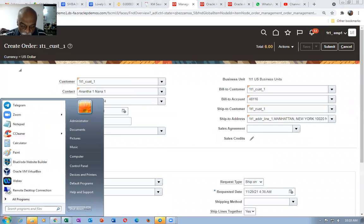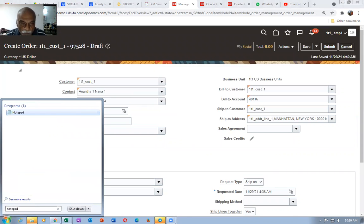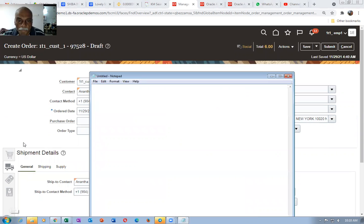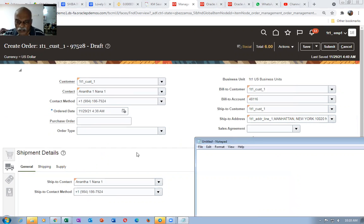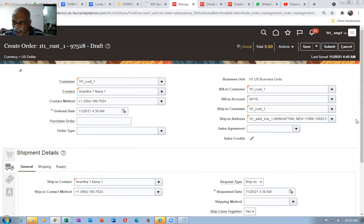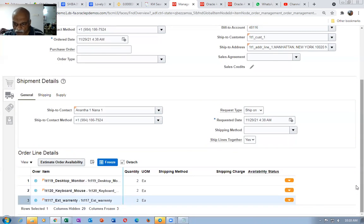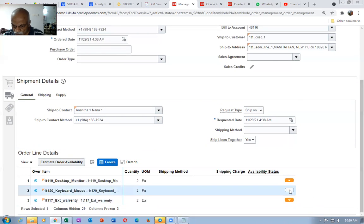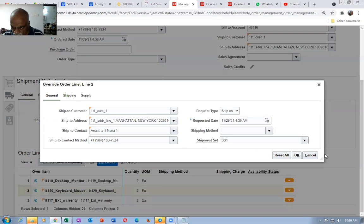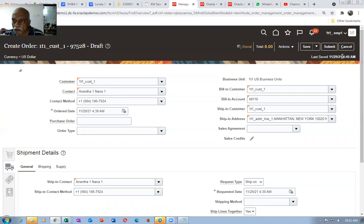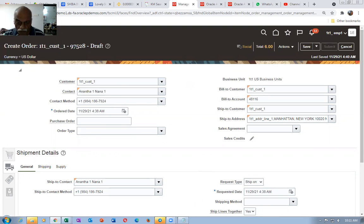Now all the three lines are clubbed together in one ship set. Go there, click on save, and then we will submit the sales order. Just make a check — click on all order lines and see whether it is now SS1, SS1 there. Now submit the sales order. 97528 is the order number.